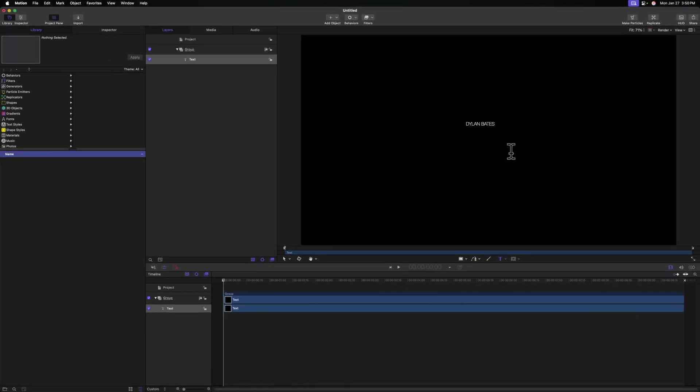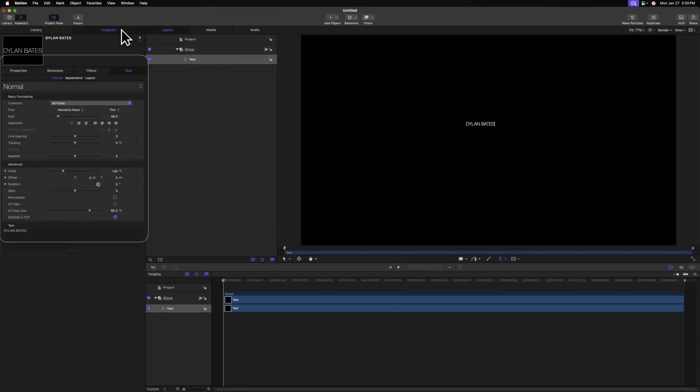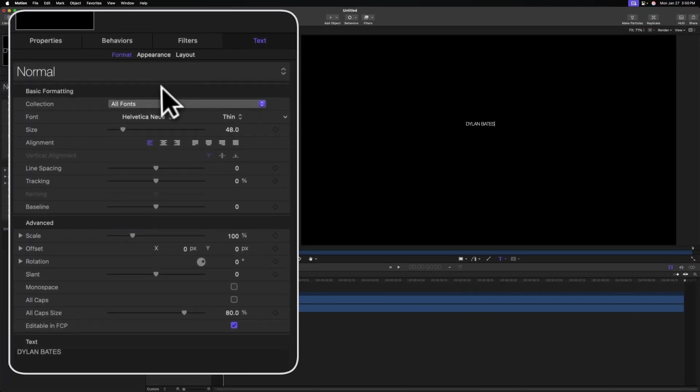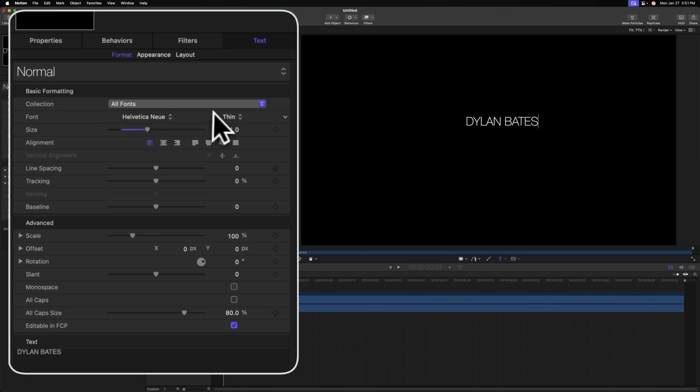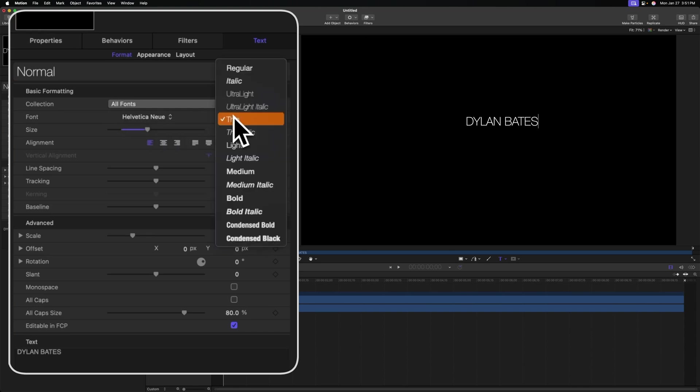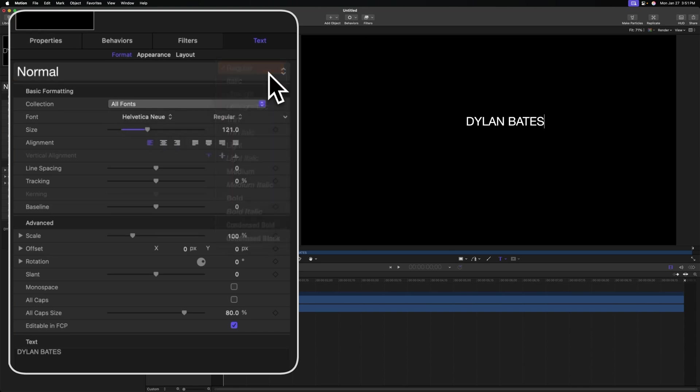From there, go on over to the left hand side in the inspector. In here, we can change stuff like the size of our text, we can change the font. And to match that severance style, I'm actually going to leave it in this Helvetica new font and change the thickness over to something like regular.